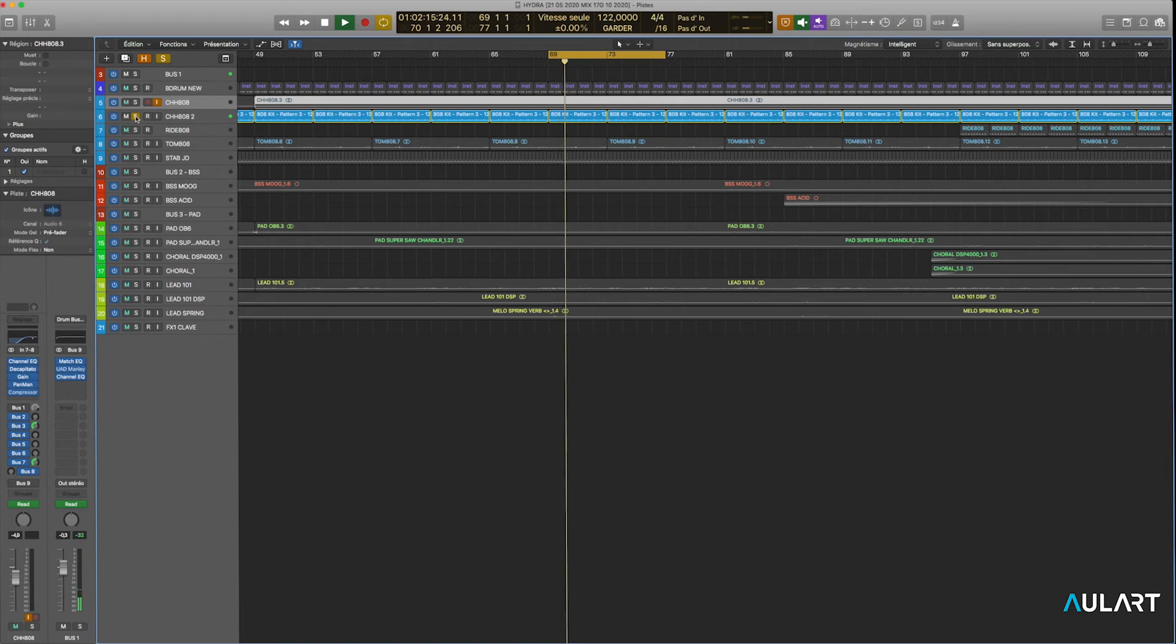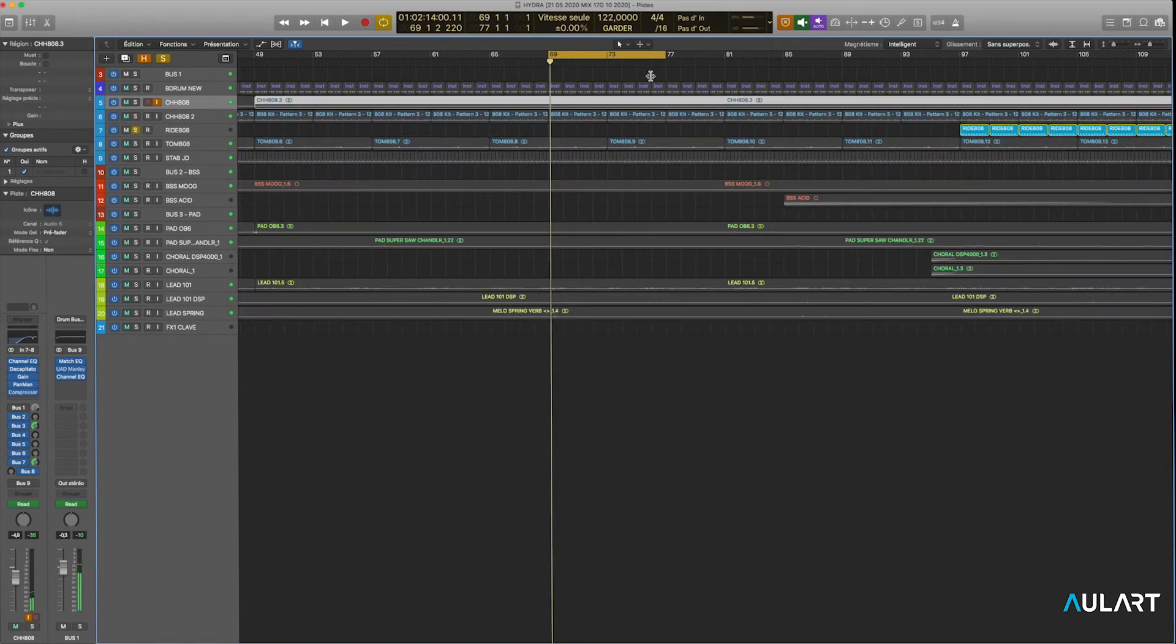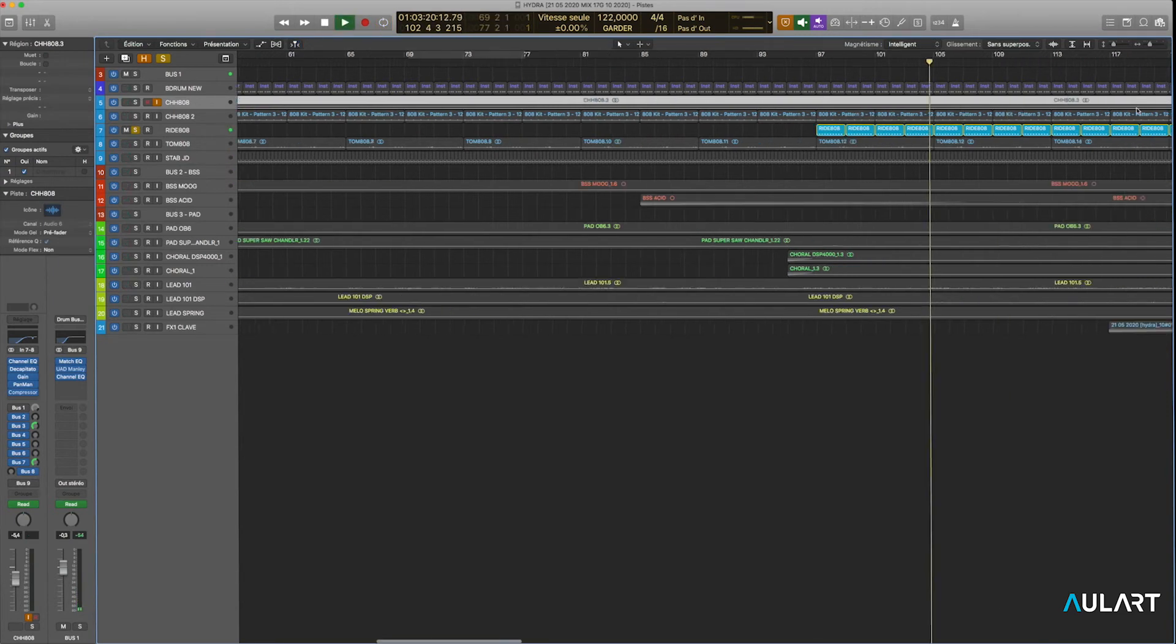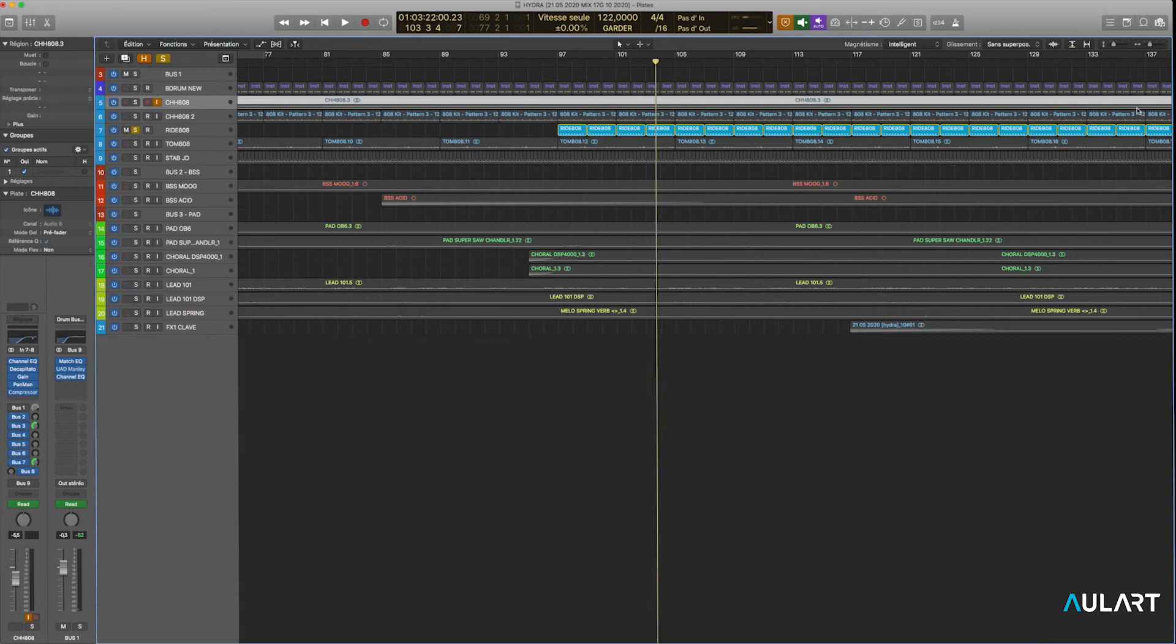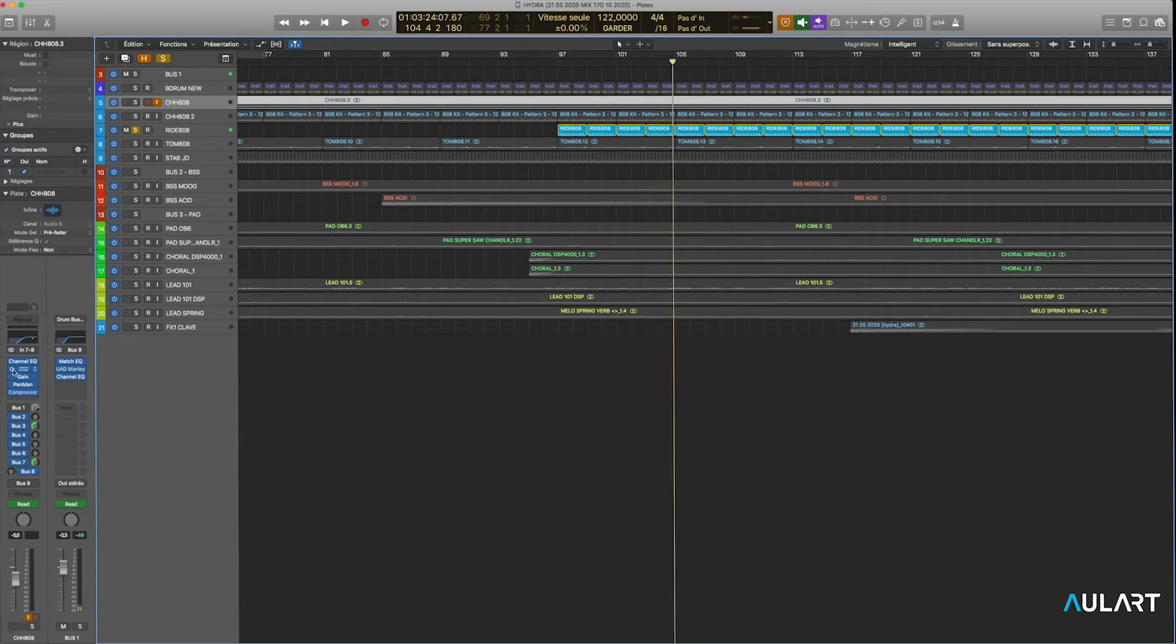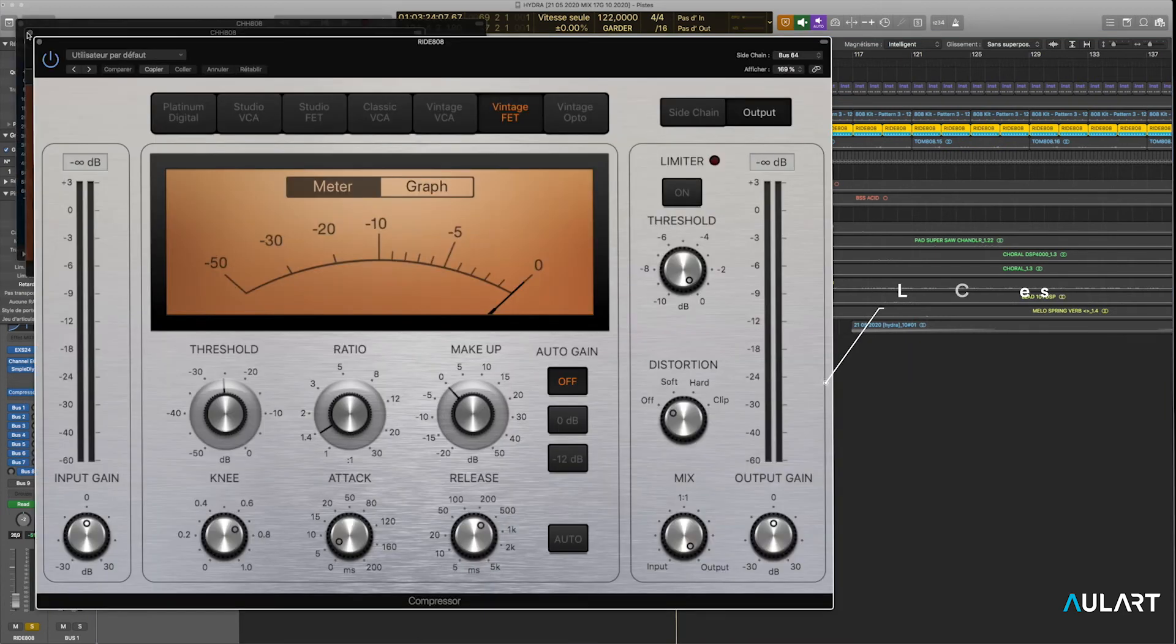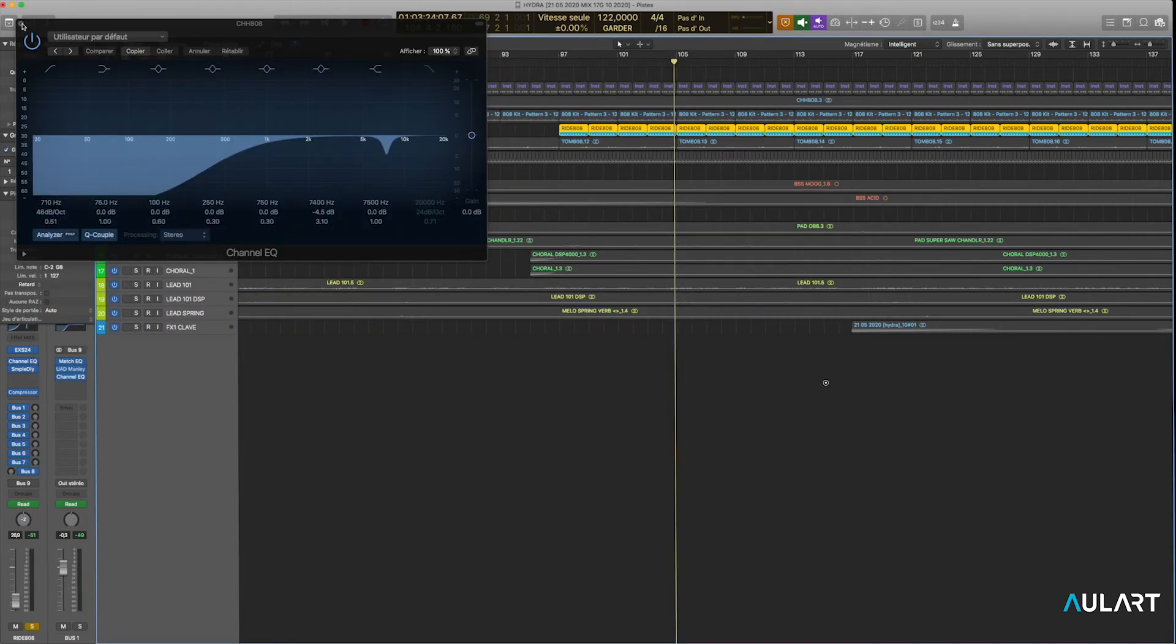And another hi-hat, a ride. So this is really behind. Again, a little bit of sidechain compression, and it's more for the groove. I like when the ride is kind of answering to the kick drum, you know, like to have this kind of movement.